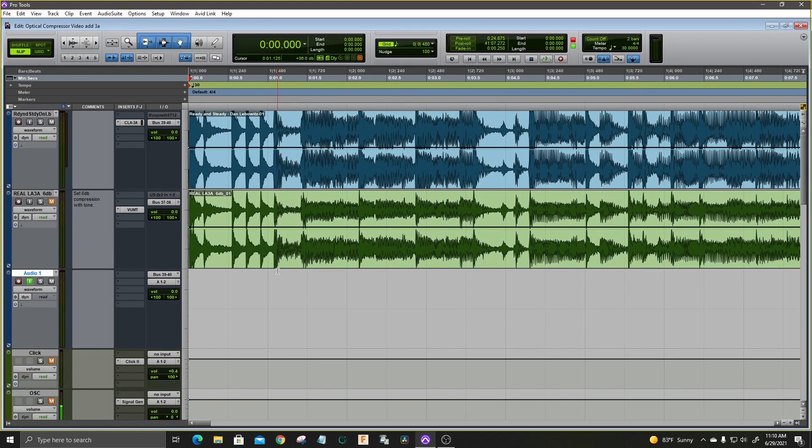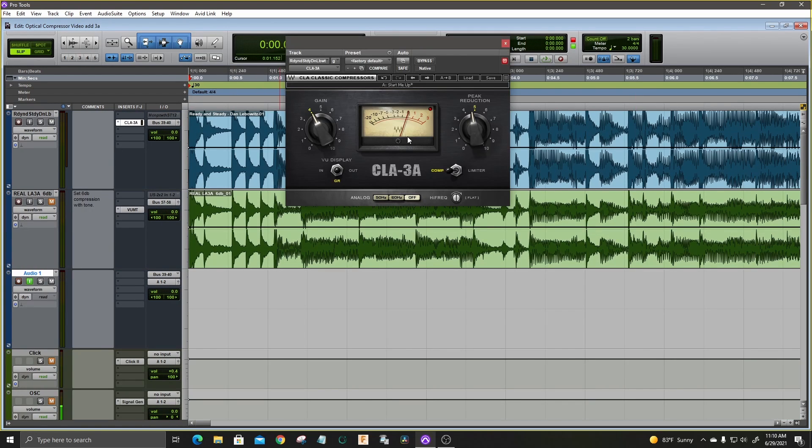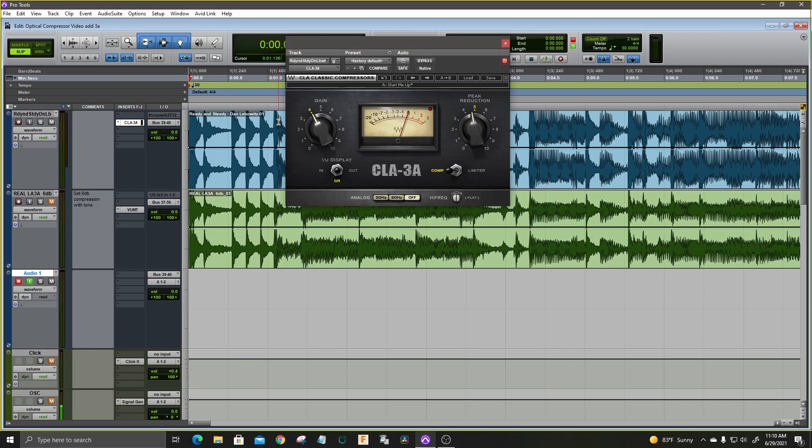What I'm doing here is I've taken an LA-3A plug-in and set it for about 6 dB of gain reduction and tried to match the level pretty close. I'm going to bounce it through this plug-in so we can compare the audio that I bounced through the true LA-3A and the audio bounced through this plug-in.